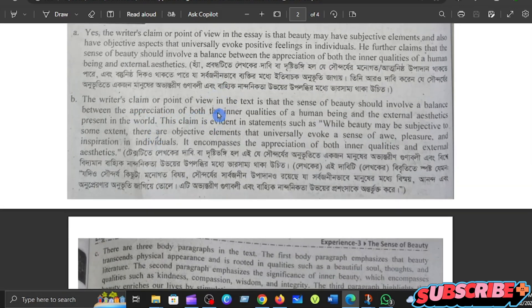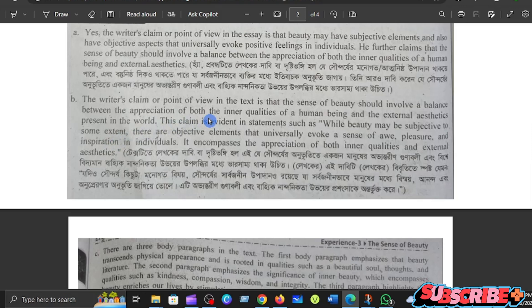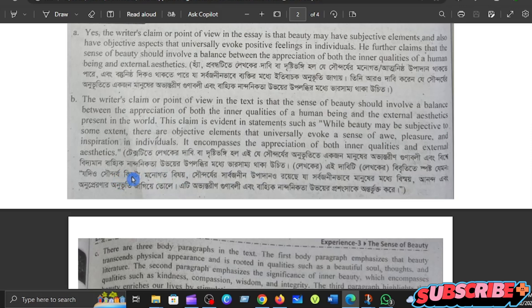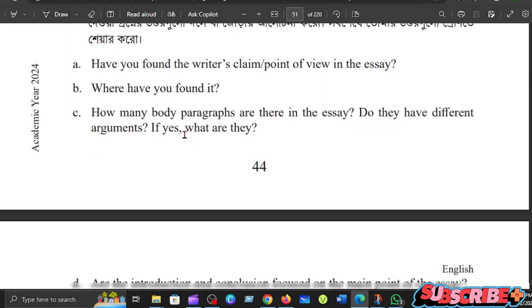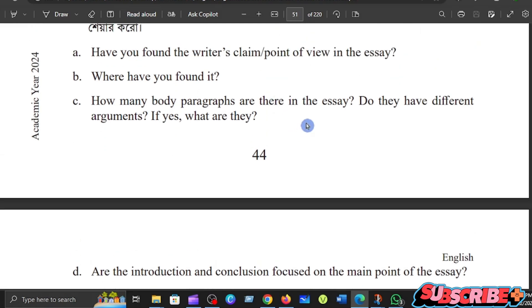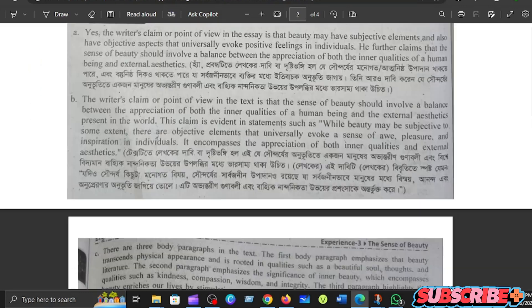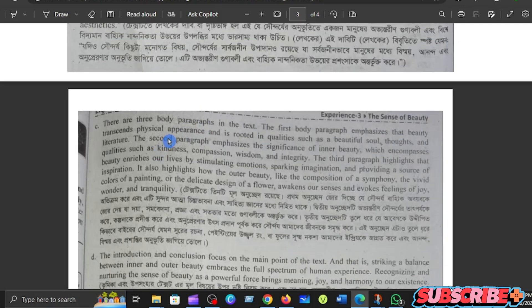The writer's claim or point of view in the text is that the sense of beauty should evoke and involve a balance between the appreciation of both the inner qualities of a human being and the external aesthetic present in the world. There are three body paragraphs in the text.